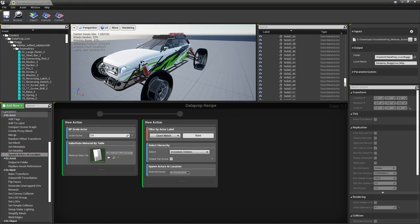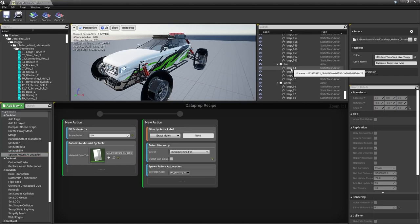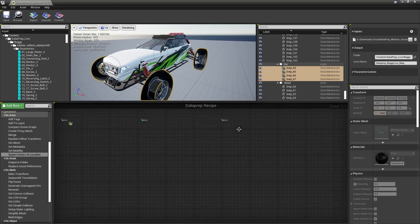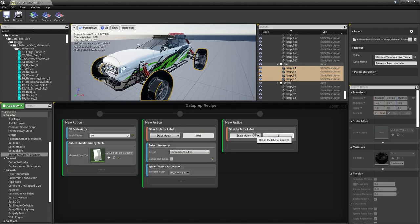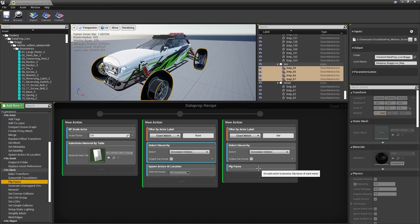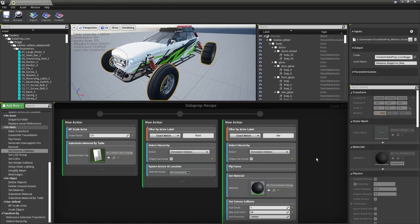Just like with the headlights, we need to find the tires — all tires are under the Actor label 'Tire'. Copy the filter, change the label to 'Tire', use Select Hierarchy with Immediate Children again, and then flip the faces which you'll find under On Mesh.